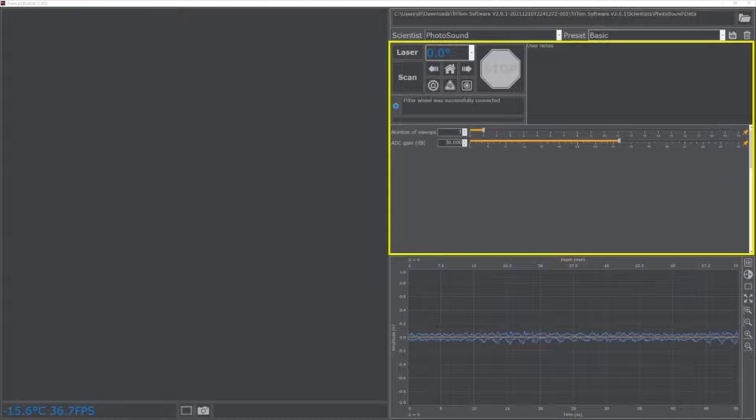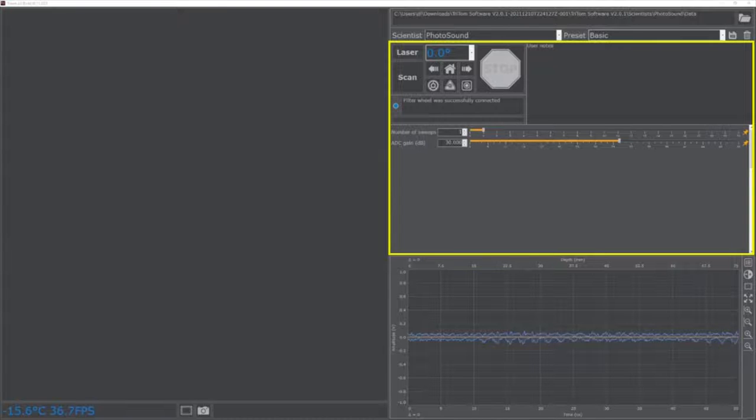Finally, the scan settings menu contains the user notes log and various settings and controls for scan acquisition. When a settings menu is selected, the active settings menu will populate with the available settings.